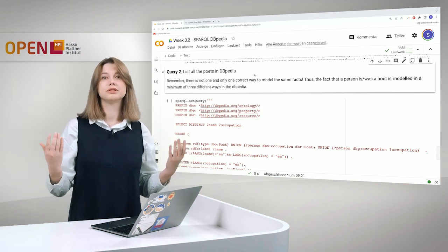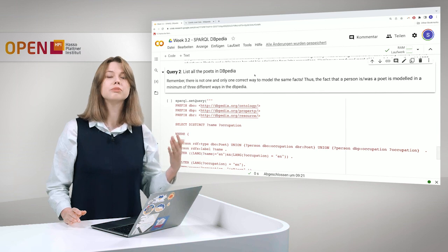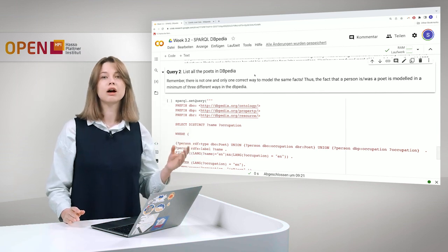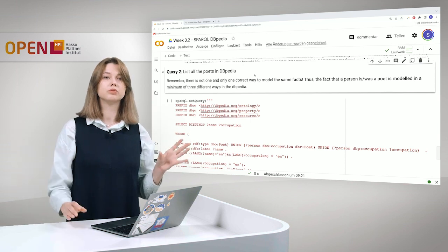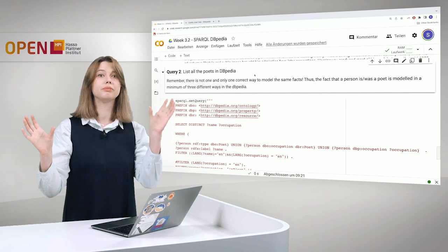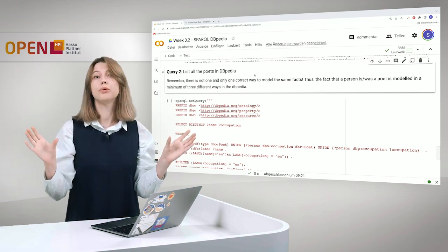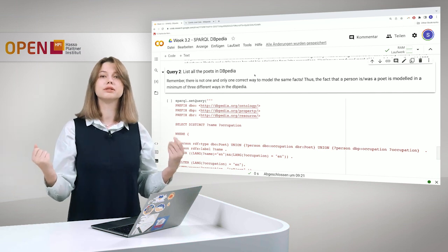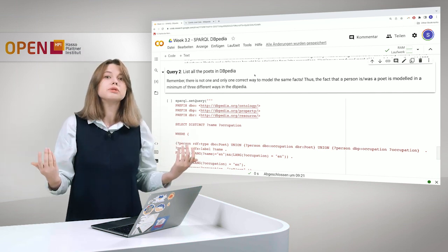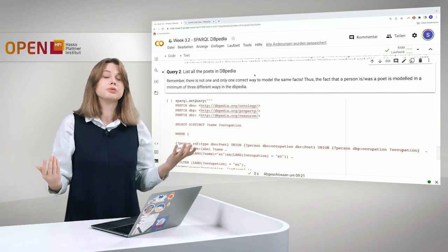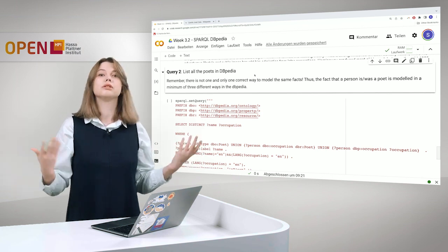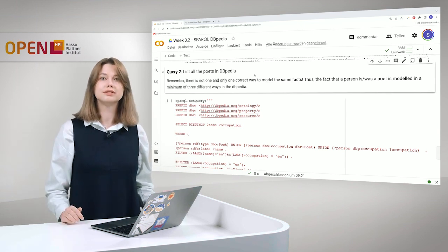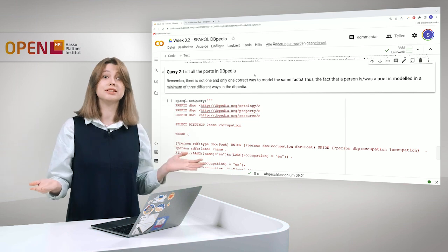First, you can, for example, do it that the person is of type poet, when the poet is a class. Other possibility would be to model that this person has occupation poet, where both person and poet are entities and they are connected by object property. And also, you can use it as a data type property and say, okay, this person has occupation poet, but the end is literal. So the object is literal. And that's actually what they did in DBpedia.